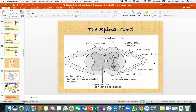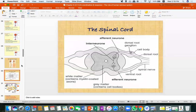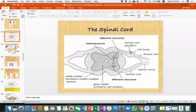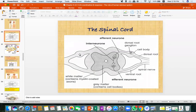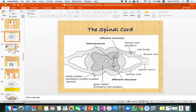Finally, the impulse exits through the efferent neuron. There is a Ventral Root which contains efferent neurons, while the Dorsal Root contains afferent neurons. The spinal cord has grey matter and white matter — grey matter is butterfly-shaped in the middle, and white matter surrounds it on the outside.